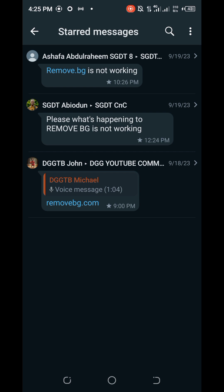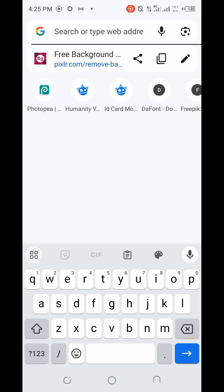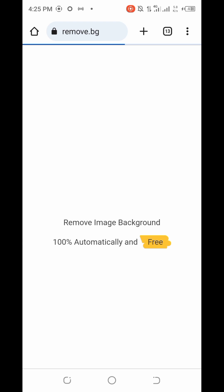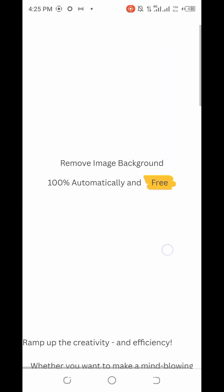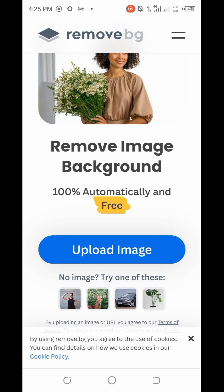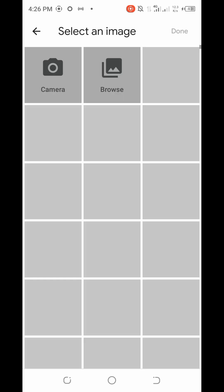The first method is remove.bg itself. Let me go to my Chrome browser — you can use any browser. Just visit remove.bg, click on it, and you'll get this interface. To remove your background using remove.bg, all you need to do is click on 'Upload Image'.